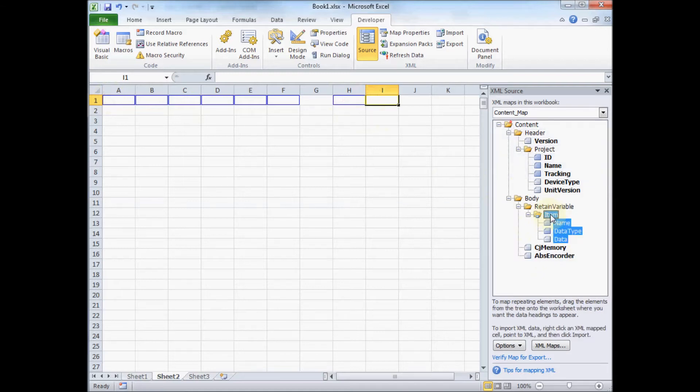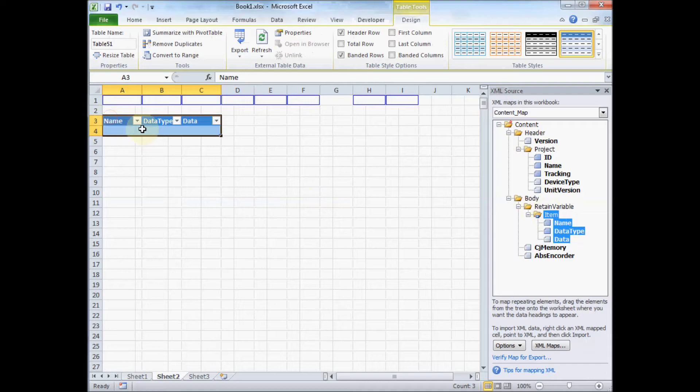And then I'm going to select all the item data. Now because it's multiple, it goes in in kind of a table format. So that's kind of interesting.